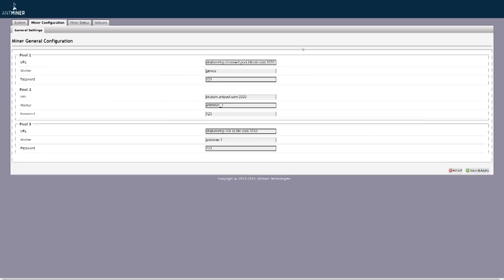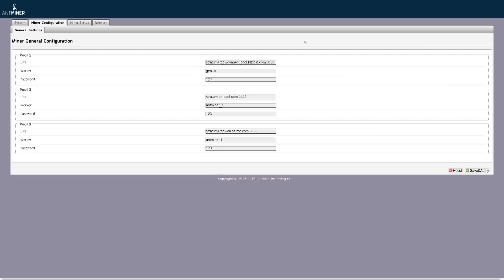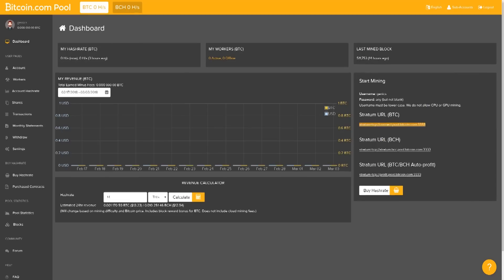And that is how you set up your miner from start to finish. From setup, to pool setup, to how you get your IP, to every single thing in between, all the way to the end where you're going to start mining.